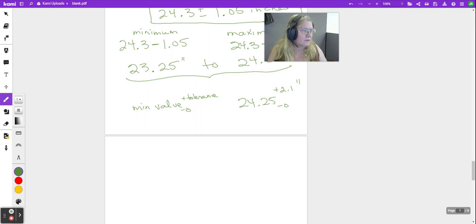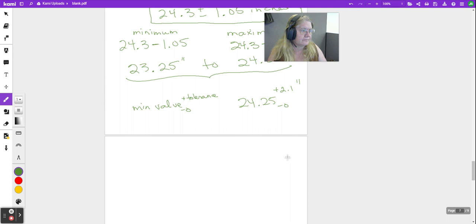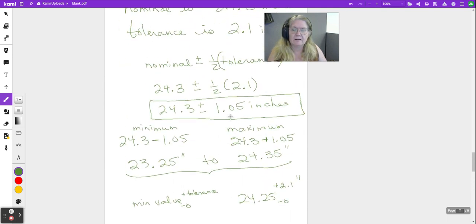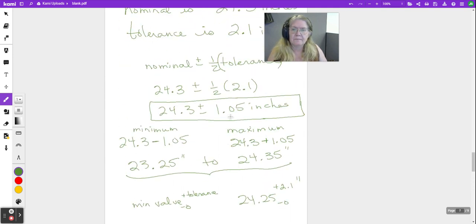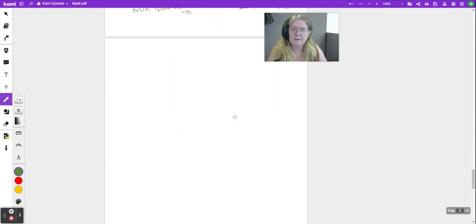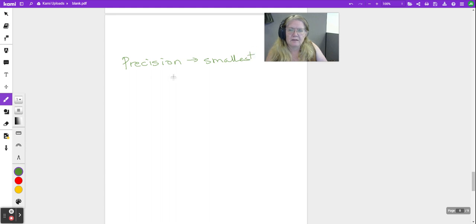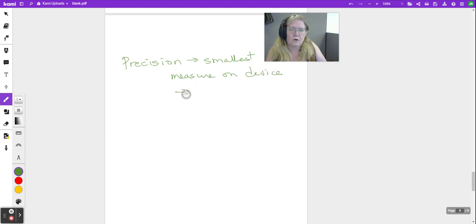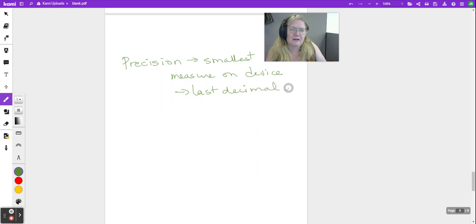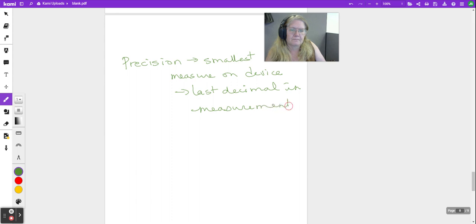So the key idea here, one of the things that you trip over and then wonder about: precision is the smallest measure on the device, or your last decimal in your measurement.